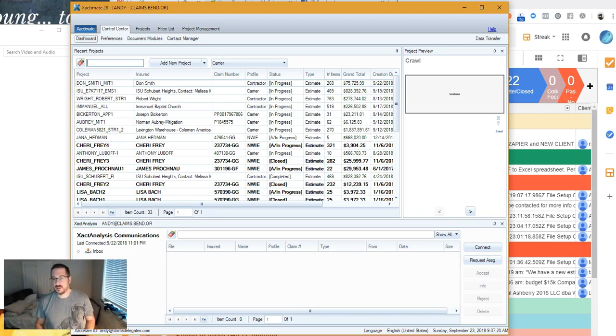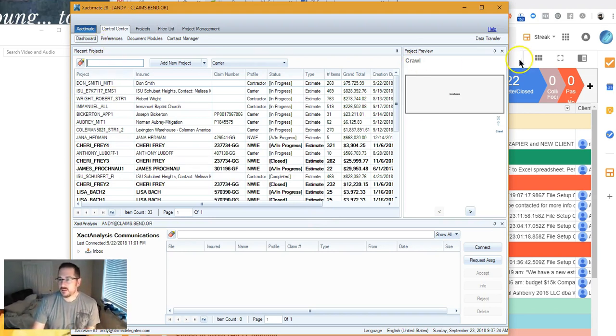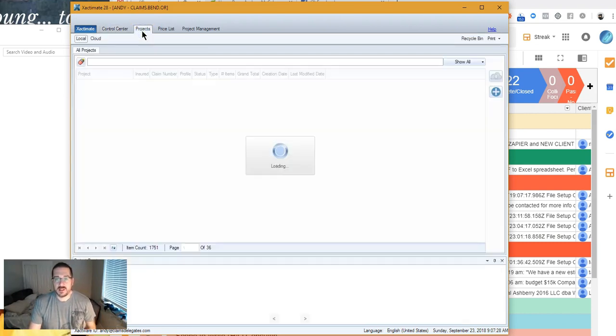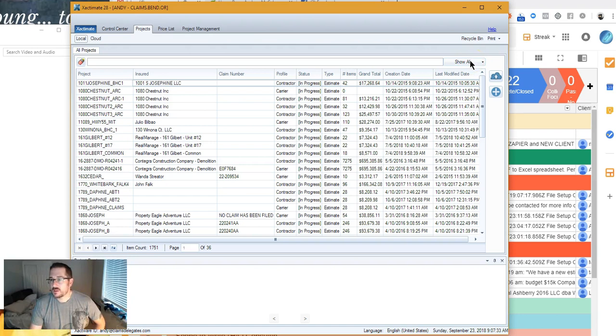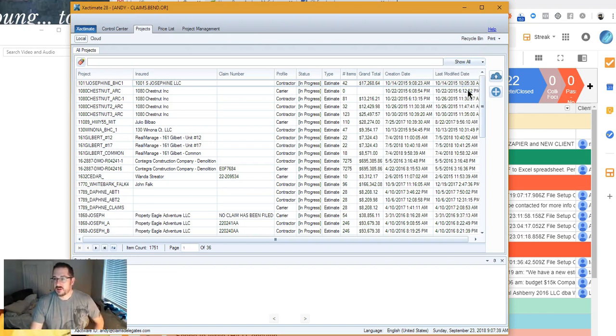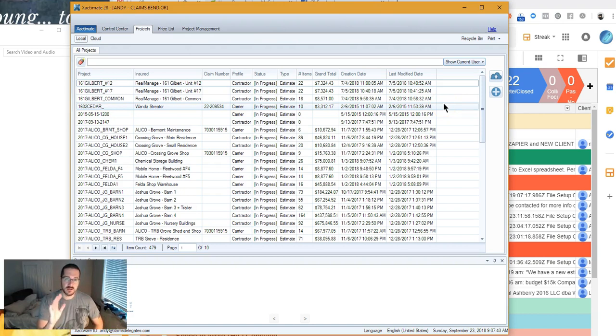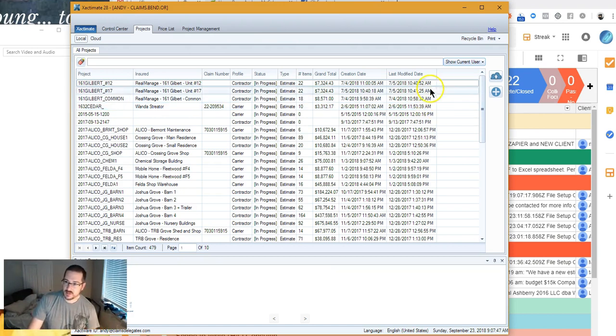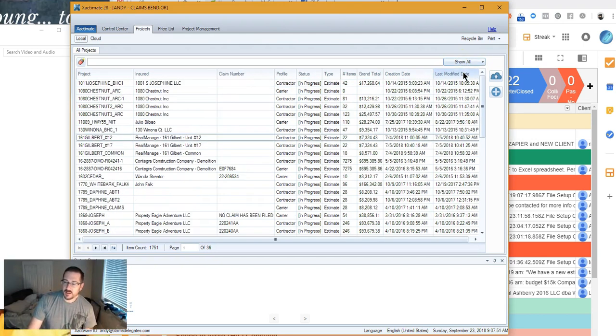It's relatively simple. You just got to know what you're looking at. Here's your control panel. I'm going to go over here to Projects. Over here it says Show All. You want to make sure you do Show All because sometimes it comes up as Show Current User, and it doesn't give you every single estimate that you've done or have in your system. It just gives you your user.